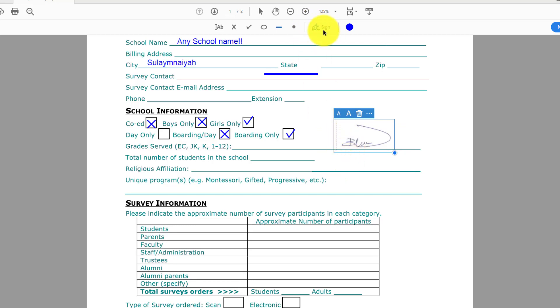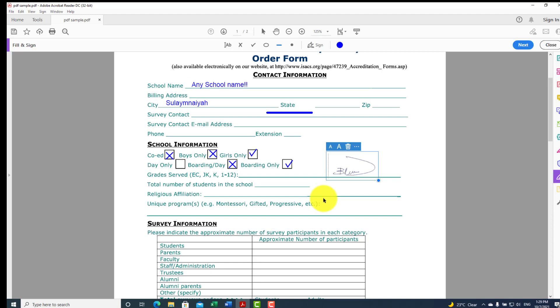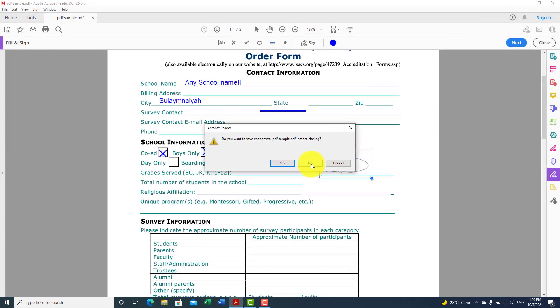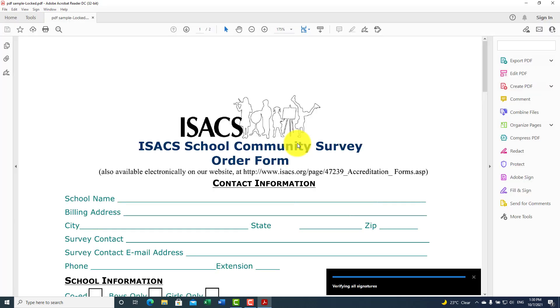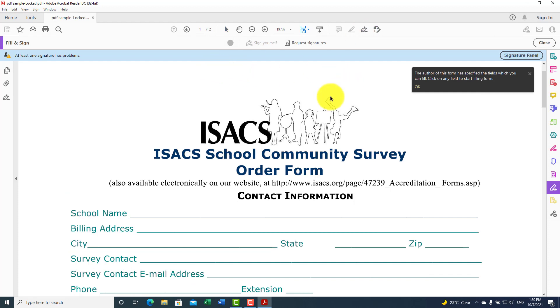Sometimes when you click on the sign or signature, this toolbar will not work. In some cases, the PDF has been locked by another person who previously signed that document. To solve this issue, let me close this and open a locked file. Sometimes when you click on the icon, you see you cannot do any changes — you cannot sign it or add text.